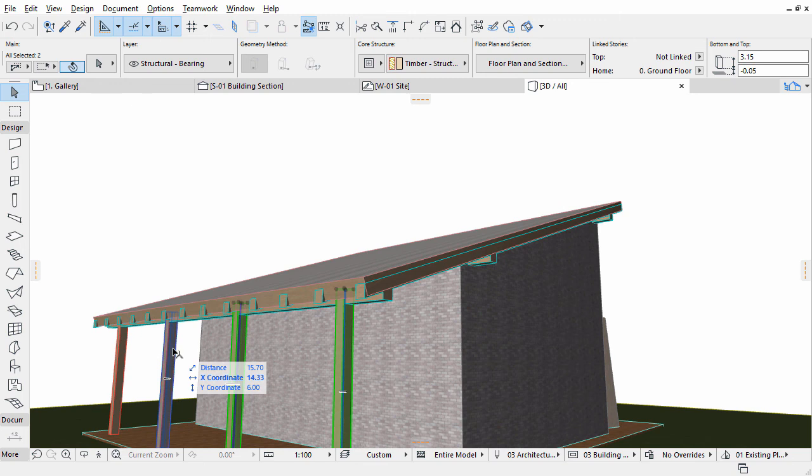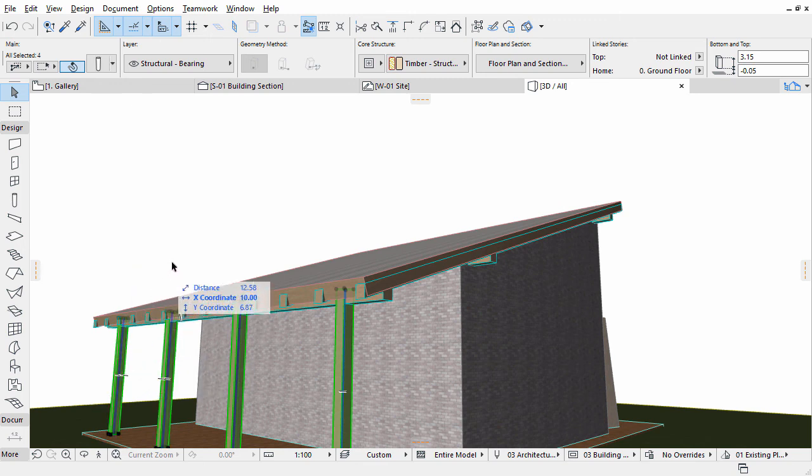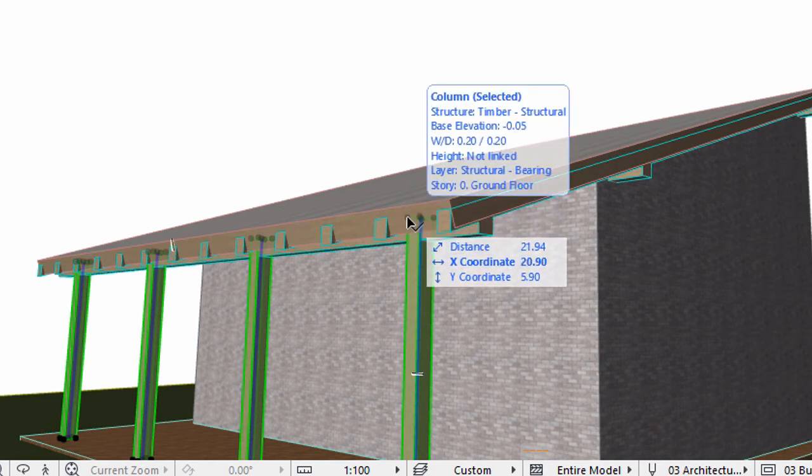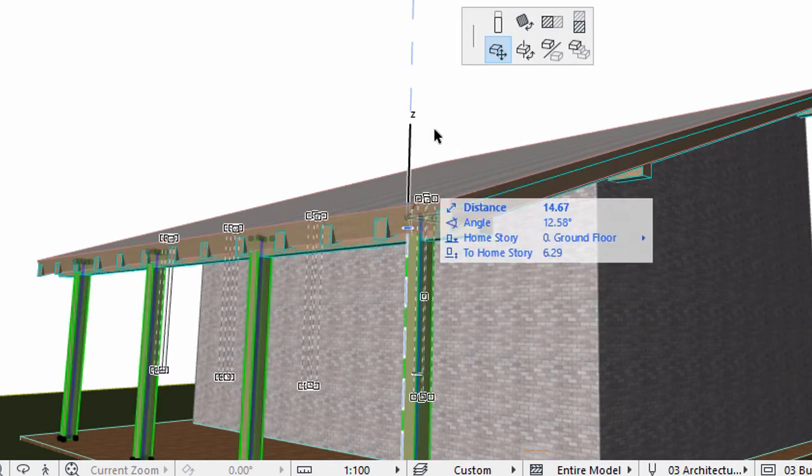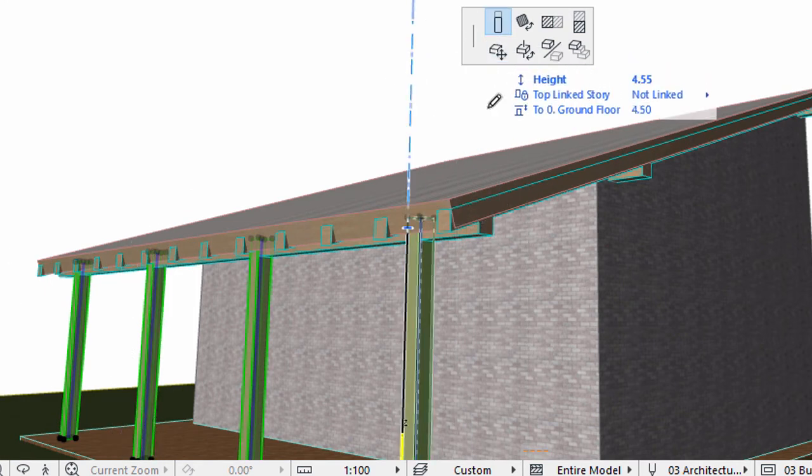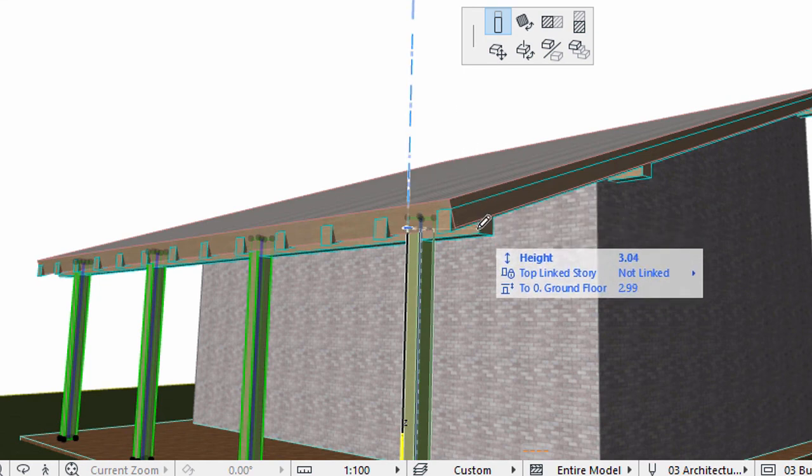Let's select all the columns and shorten them in one step. Click the top selection spot of a selected column, and select the Stretch Height option on the Pet Palette. Set the height to the bottom corner of the beam.